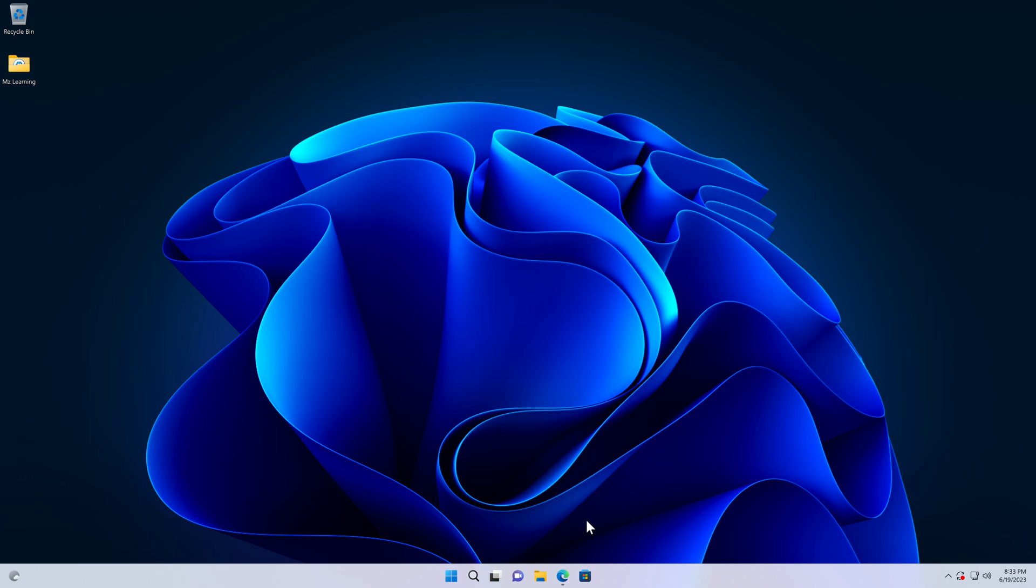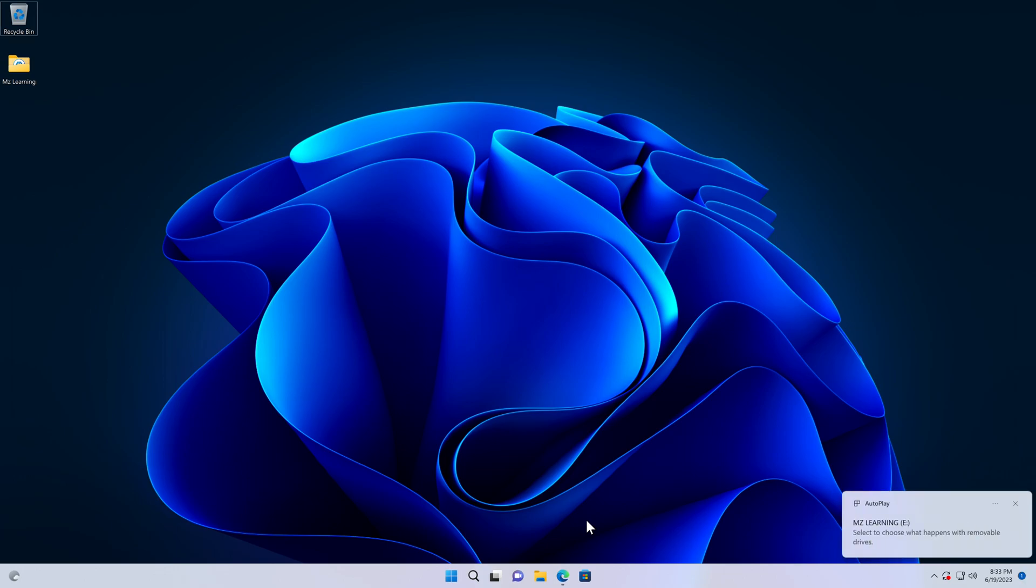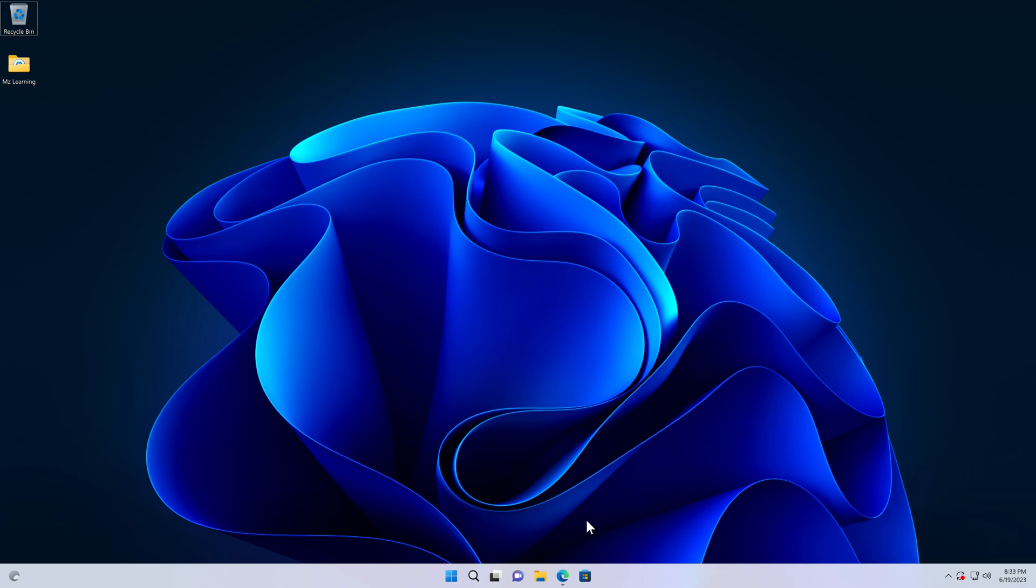In order to proceed, it is necessary to have two things: a blank USB drive with a minimum capacity of 16GB and an internet connection. First, we will prepare our USB drive and then make it bootable.